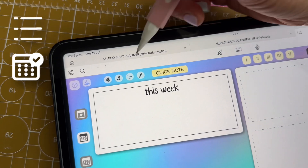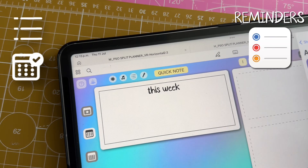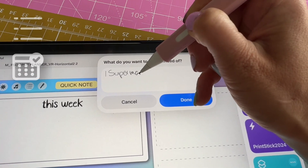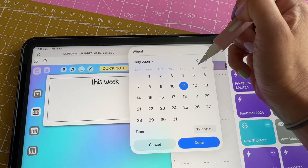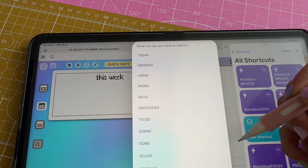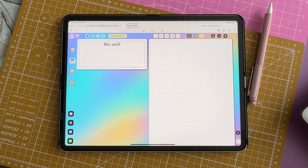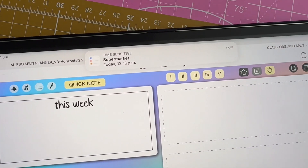The next button will help you set a reminder. Once you tap it you will be prompted to enter what you want to be reminded of and when. Once that time arrives the reminder will pop up here on the screen.